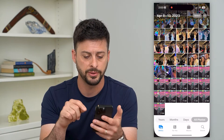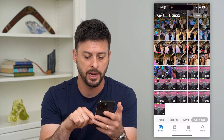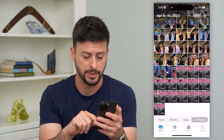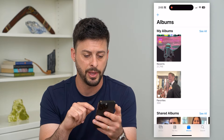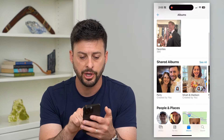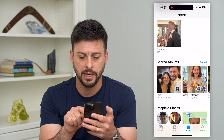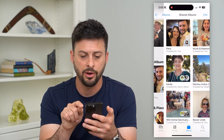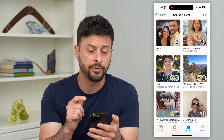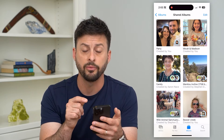Let's hop into the Photos app here, and at the bottom right, you can see Albums. I'm going to tap on that. Under Shared Albums, I can hit See All, and there are a couple different options you have.